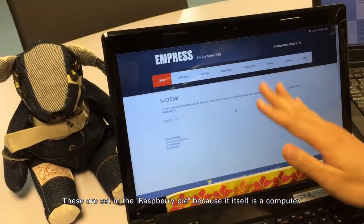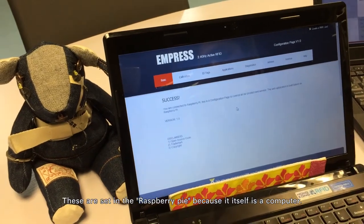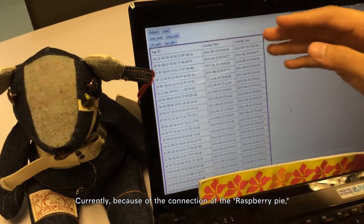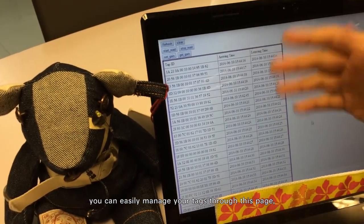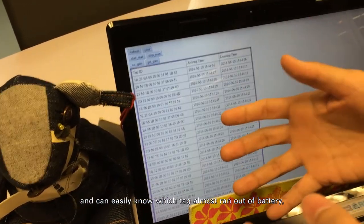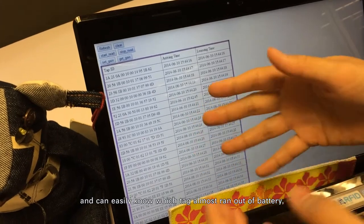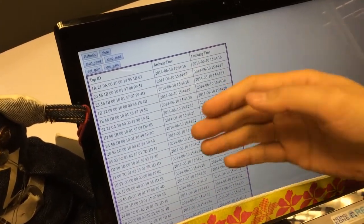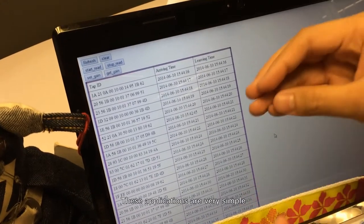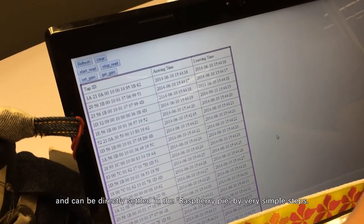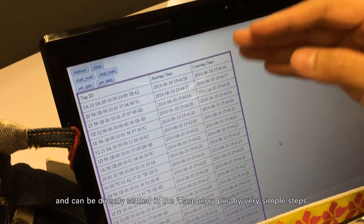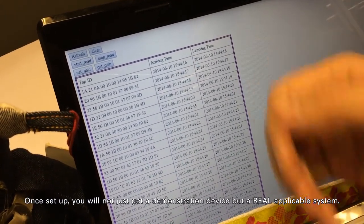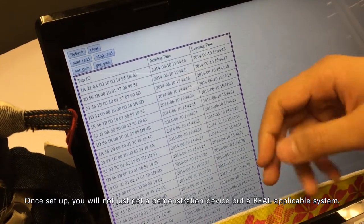These settings are managed in the Raspberry Pi because it itself is a computer. Through the web page connected to the Raspberry Pi, you can easily manage your tags, know which tag is almost out of battery, which tag represents which content, and so on. These applications are very simple and can be set up directly on the Raspberry Pi in a few steps. Once set up, you get not just a demonstration device, but a real applicable system.